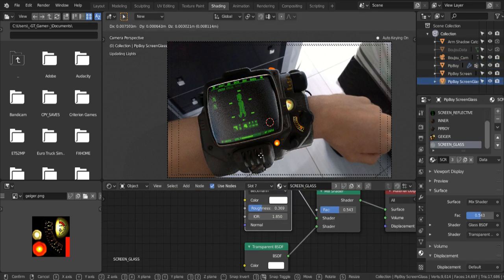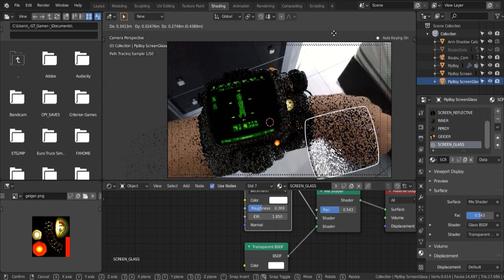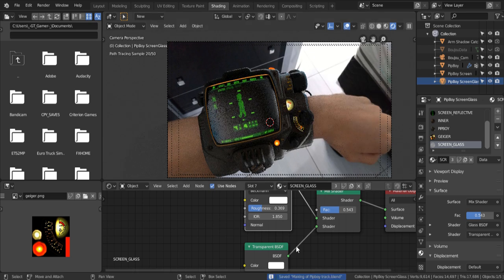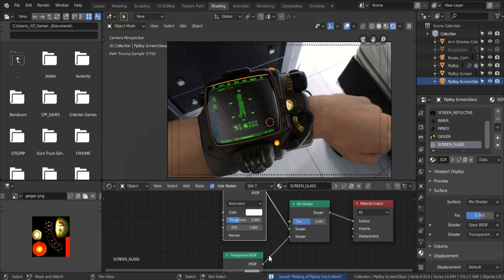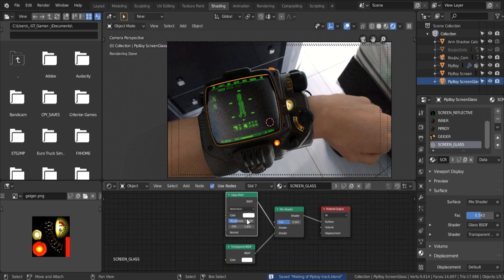As for the glass, you can see how the glass looks. These were basically a glass shader mixed with a transparent shader, and that gave the effect I wanted.